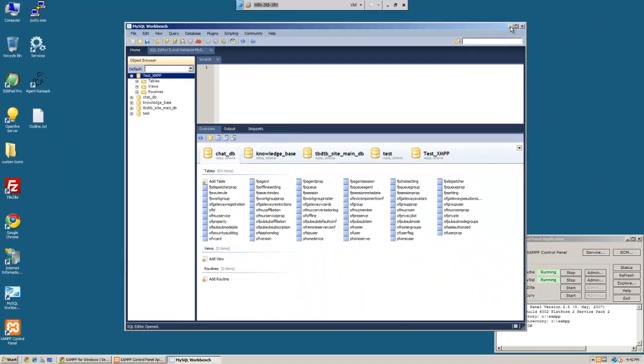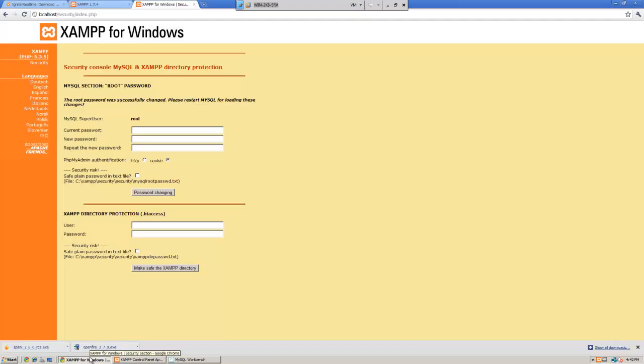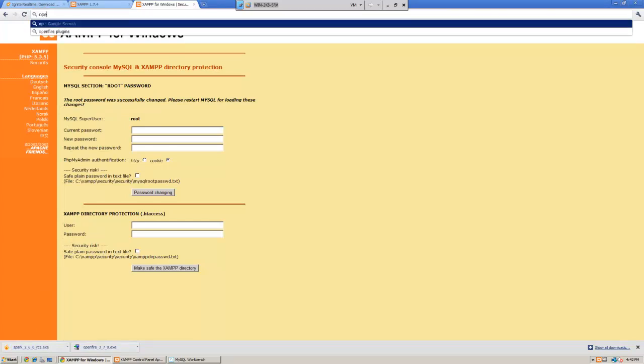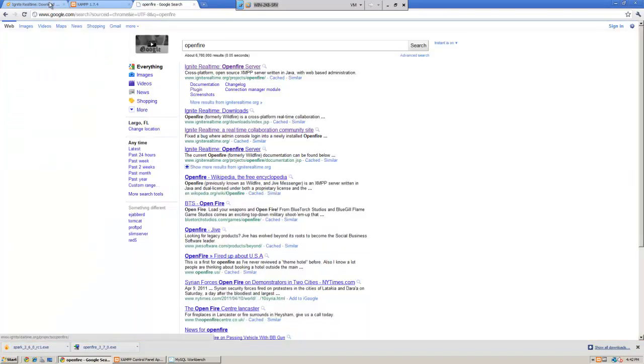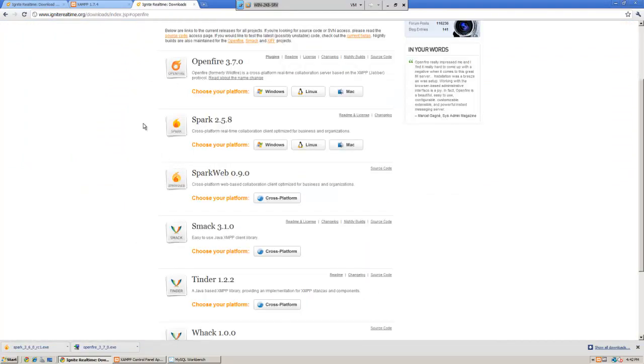We will go ahead and download the XMPP server. So the way we can do that is we just type in OpenFire. Take us right here, and we'll go ahead and download OpenFire 3.7.0 and we'll choose the download for Windows.